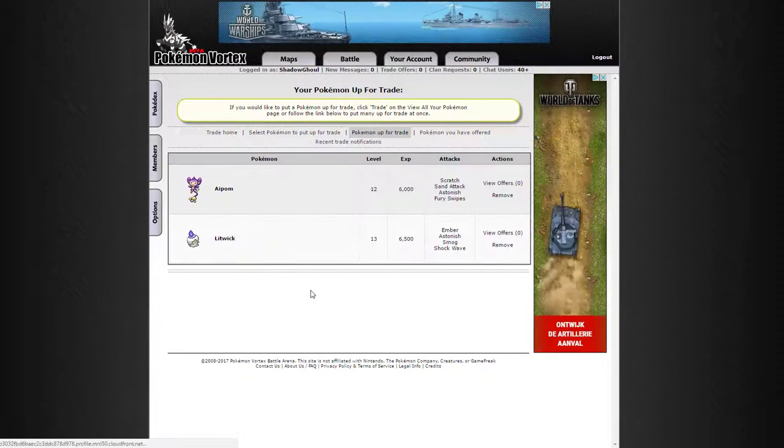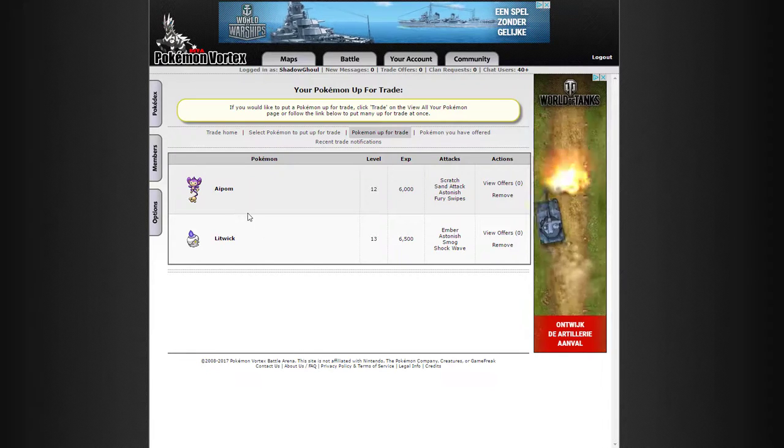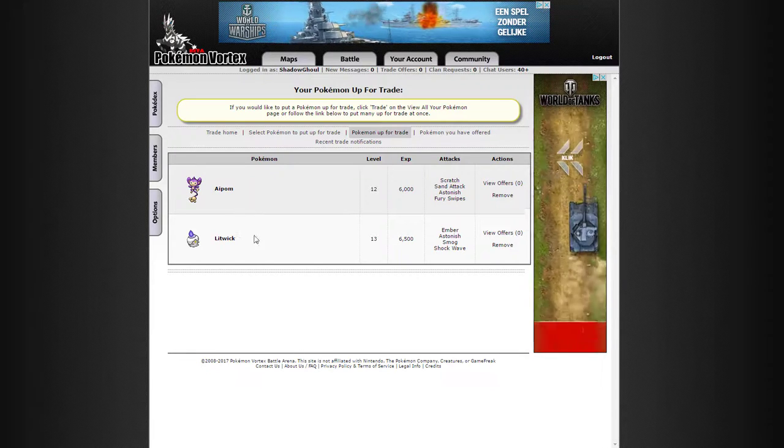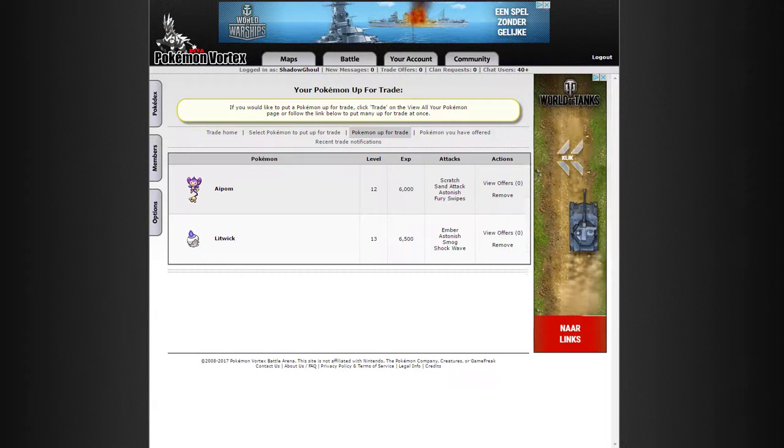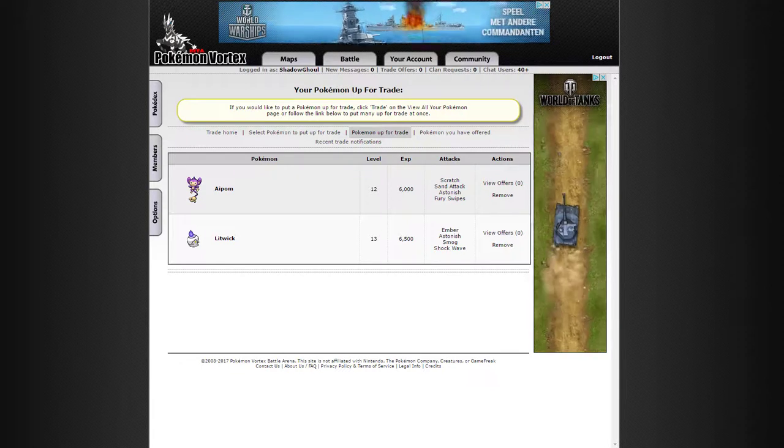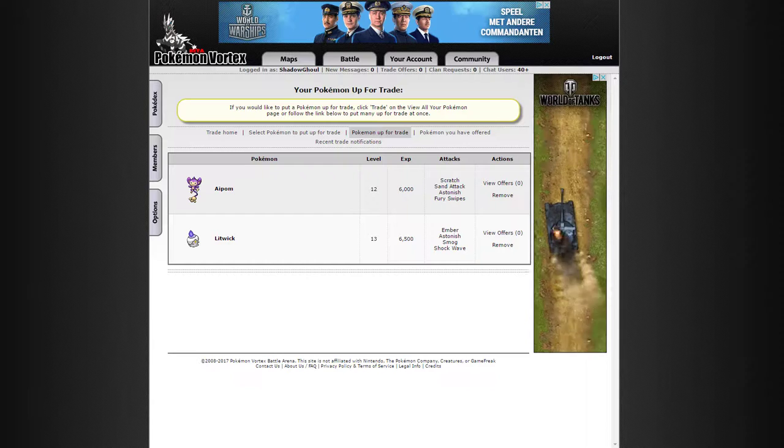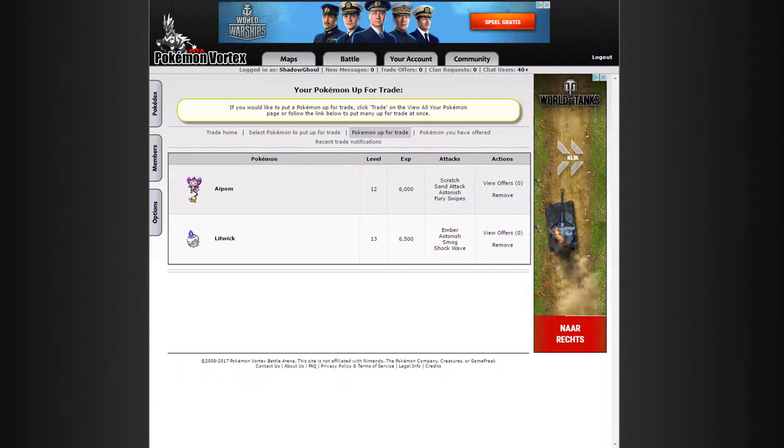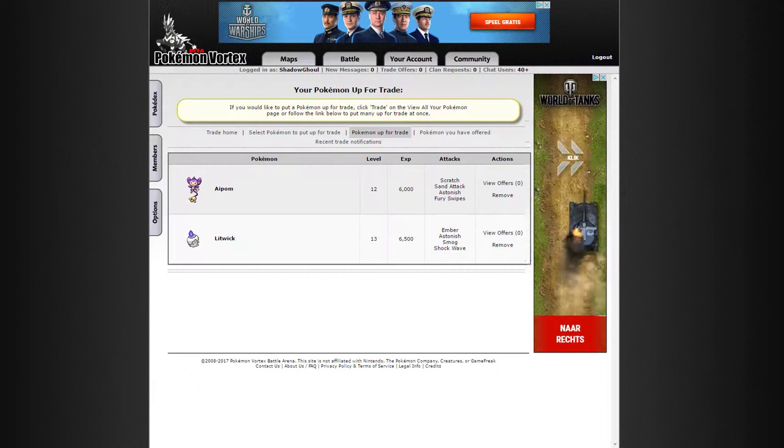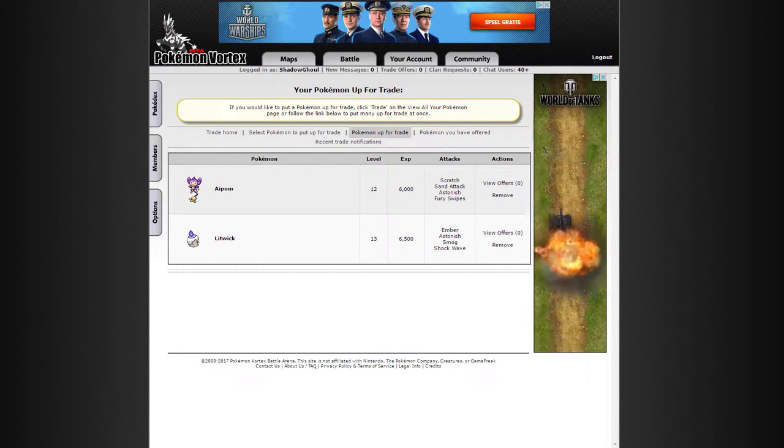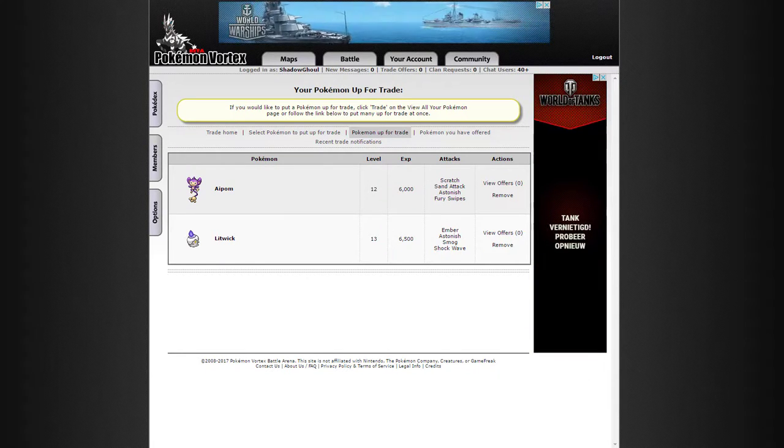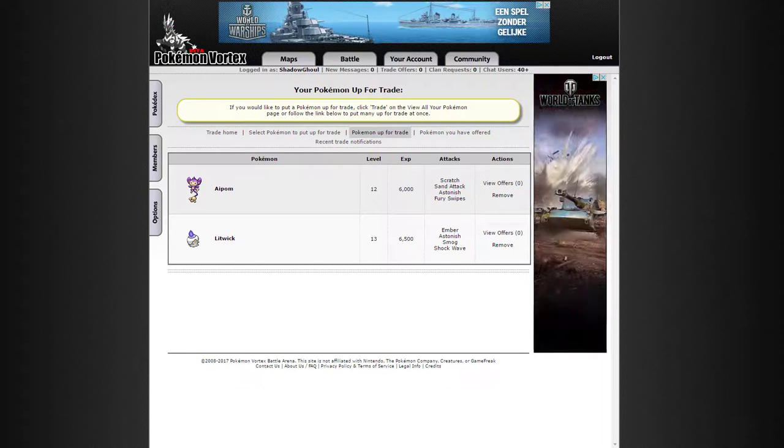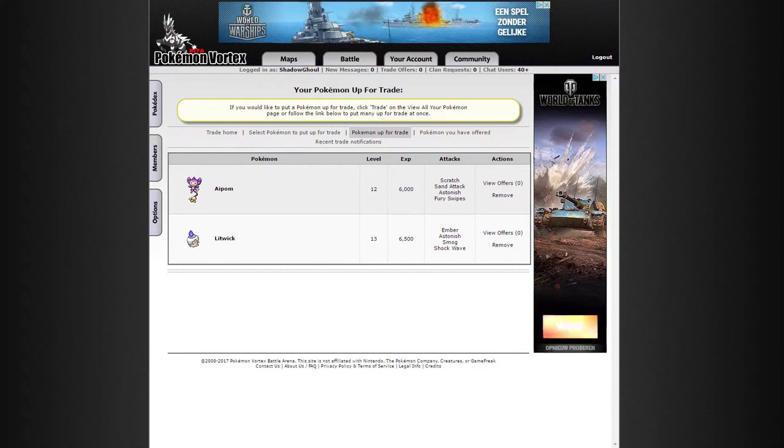So if you want to donate any Pokemon, please just offer something for Aipom or Litwick. And in this case, do send me a message. I don't normally send me a message if you place an offer. In this case, do send a message to Shadow Ghoul. Because then I know it's for a donation. Put in the subject, donate, or something like that. Donation. Make clear in your message that it is indeed a donation. And then I'll feature you on the next episode if you would like that.